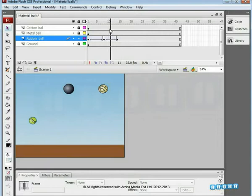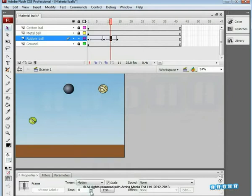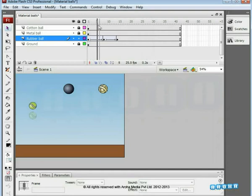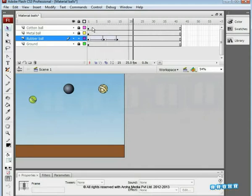Check the movement. We need to give 100 Ease-out to the selected frame. Ease-in and Ease-out are the necessary values we'll have to add during the Motion Tween. After adding the Ease-in and Ease-out values, check the movement of the ball. It's working well now.